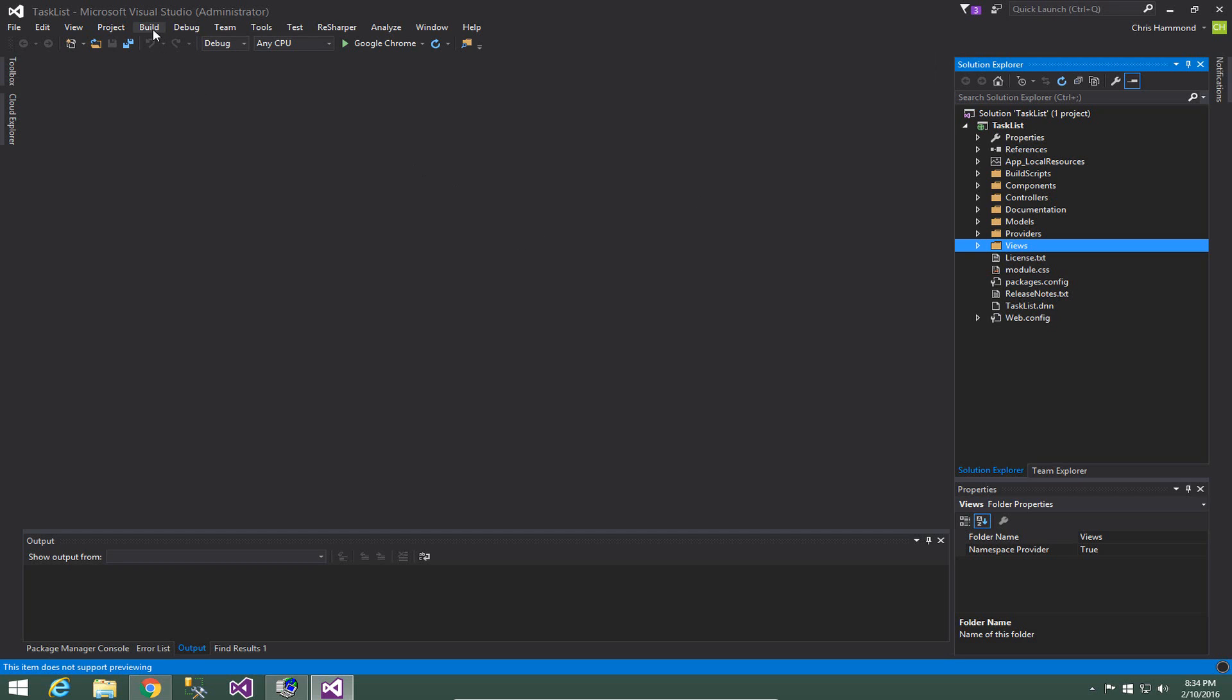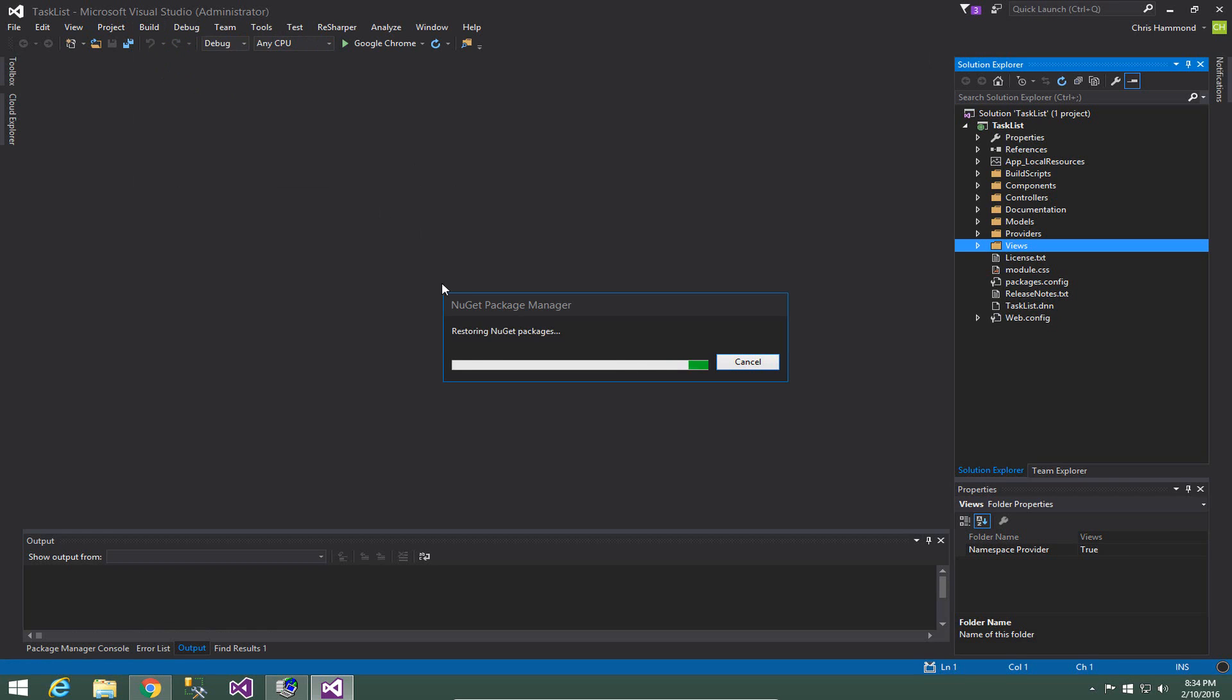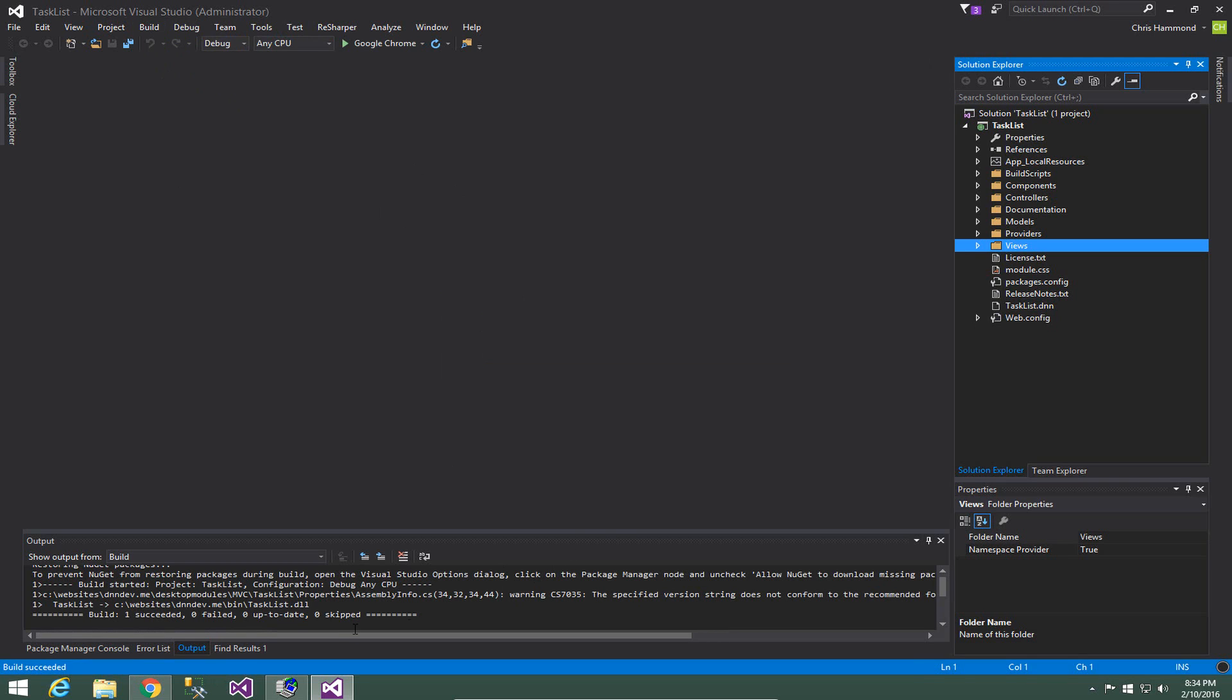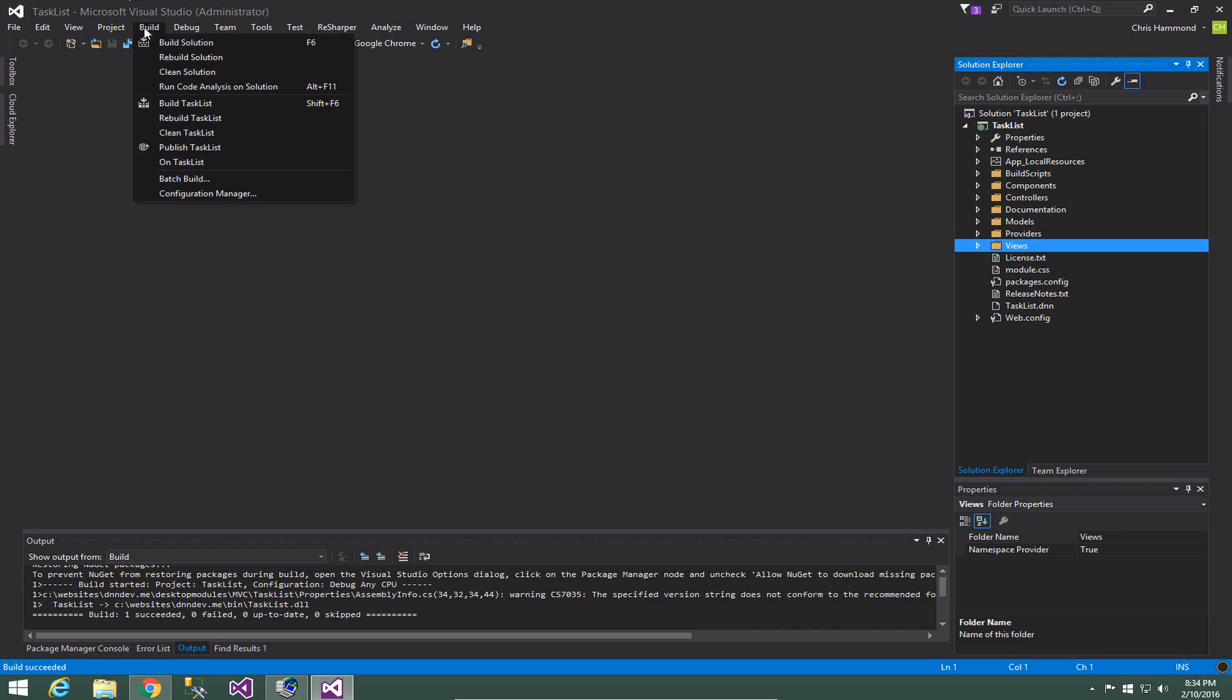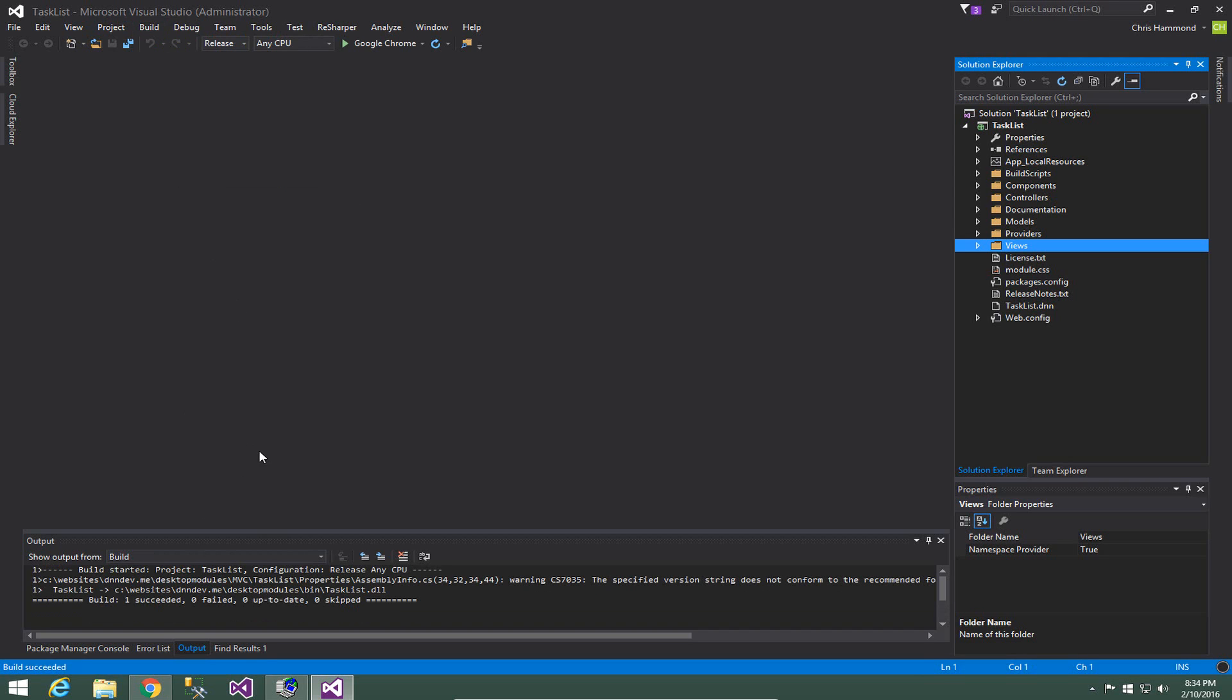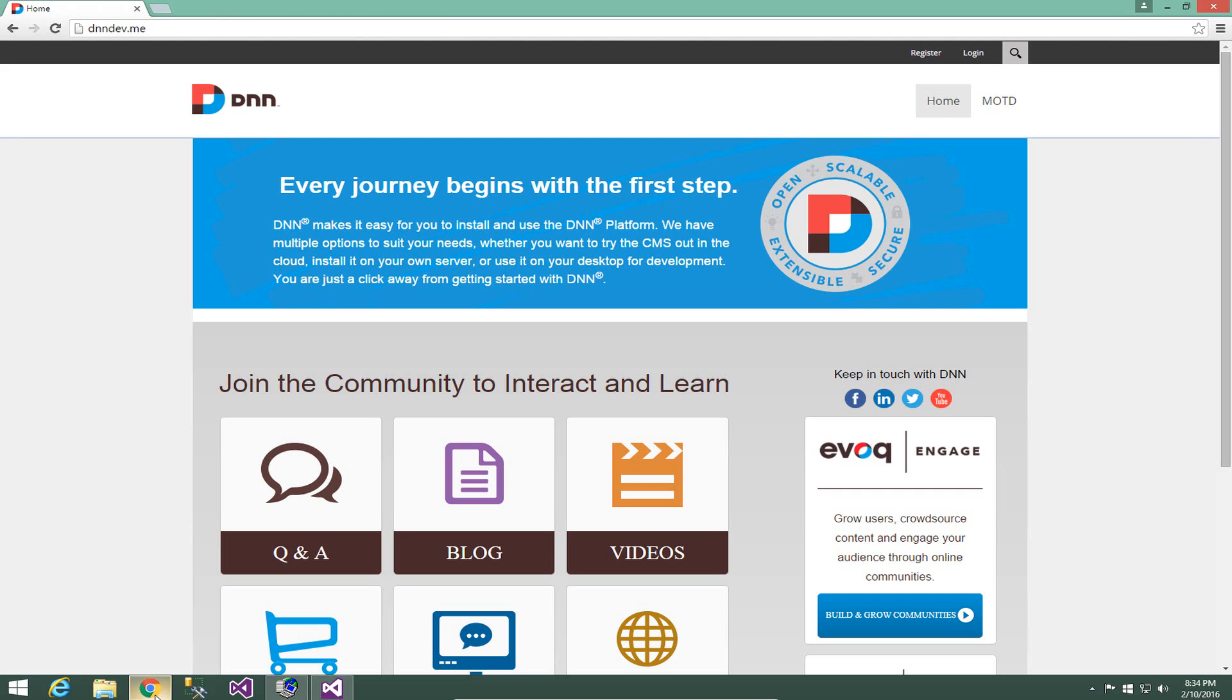So first thing we'll do just because we just created the project is we'll go to the build option and press build and what we should see is it will go through the process of doing a build and we get build succeeded listed at the bottom. Now if we were to build this in release mode by choosing from the drop-down list and then do a build, this will actually create the installable files that we need to utilize this module on our DNN website.